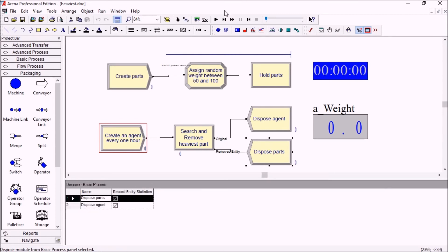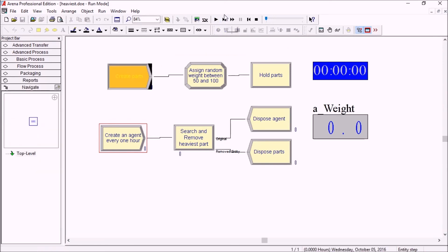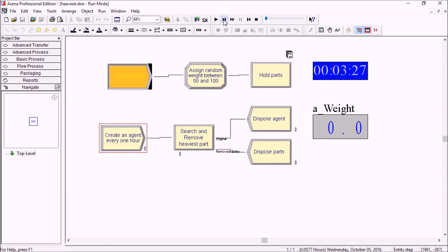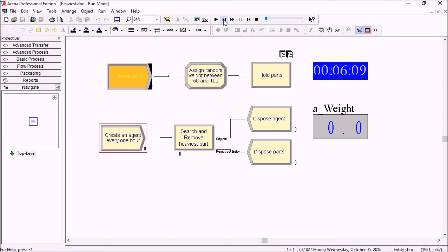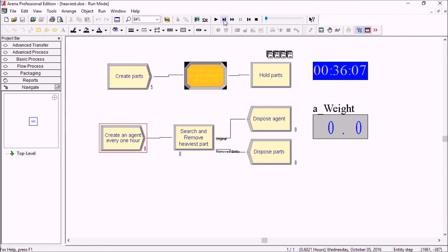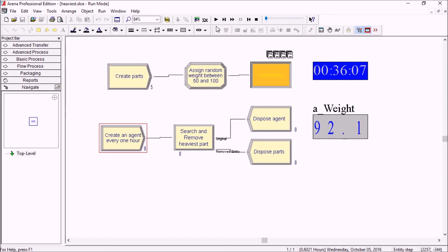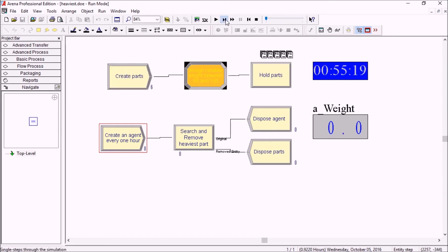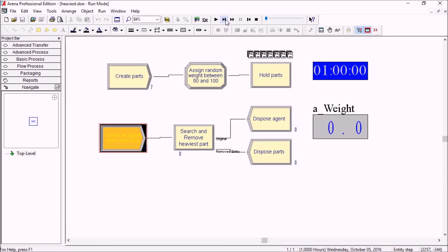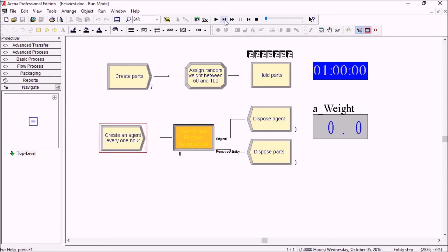Let's run it a bit. If we step here we'll see the weight. This is the active entity's weight. The first entity has a 68 weight, then 52, 55, 77 would be our highest now, then 92. So 92 would be our highest until now. Now we're at one hour, so we're going to pick up probably the 92.